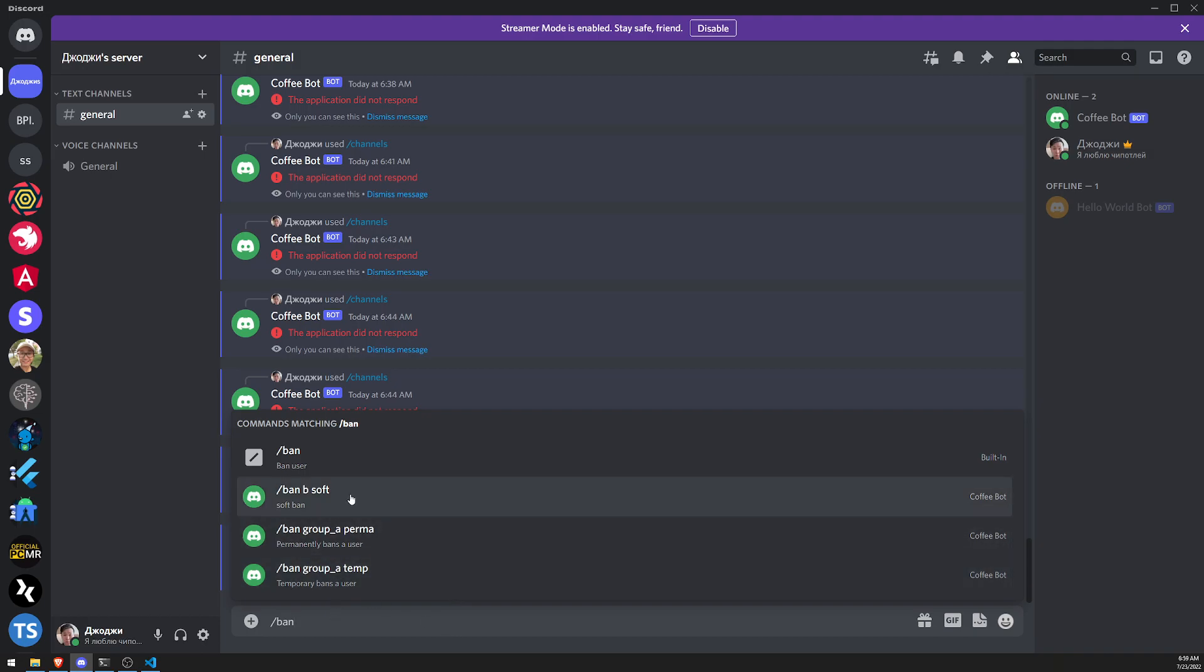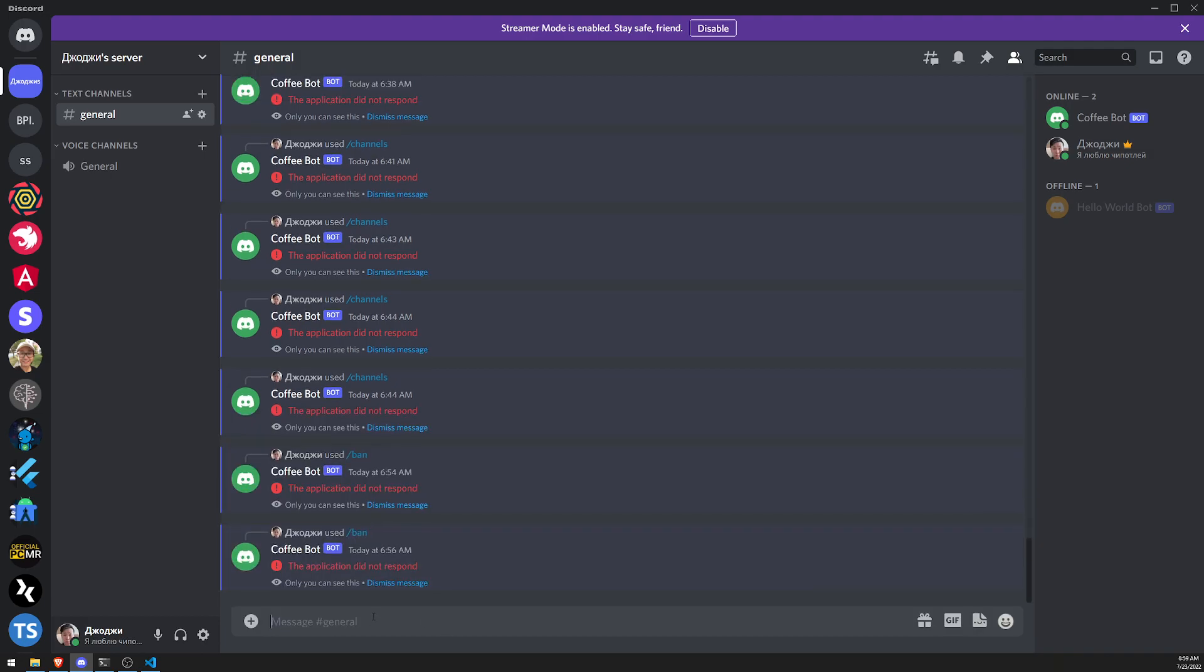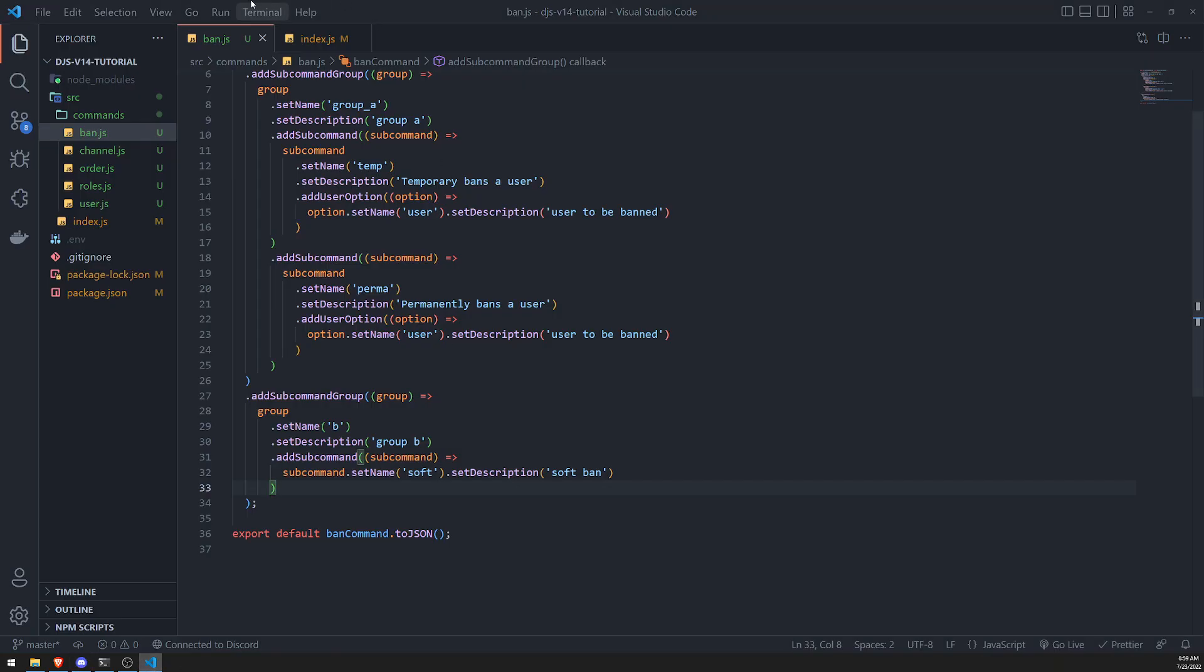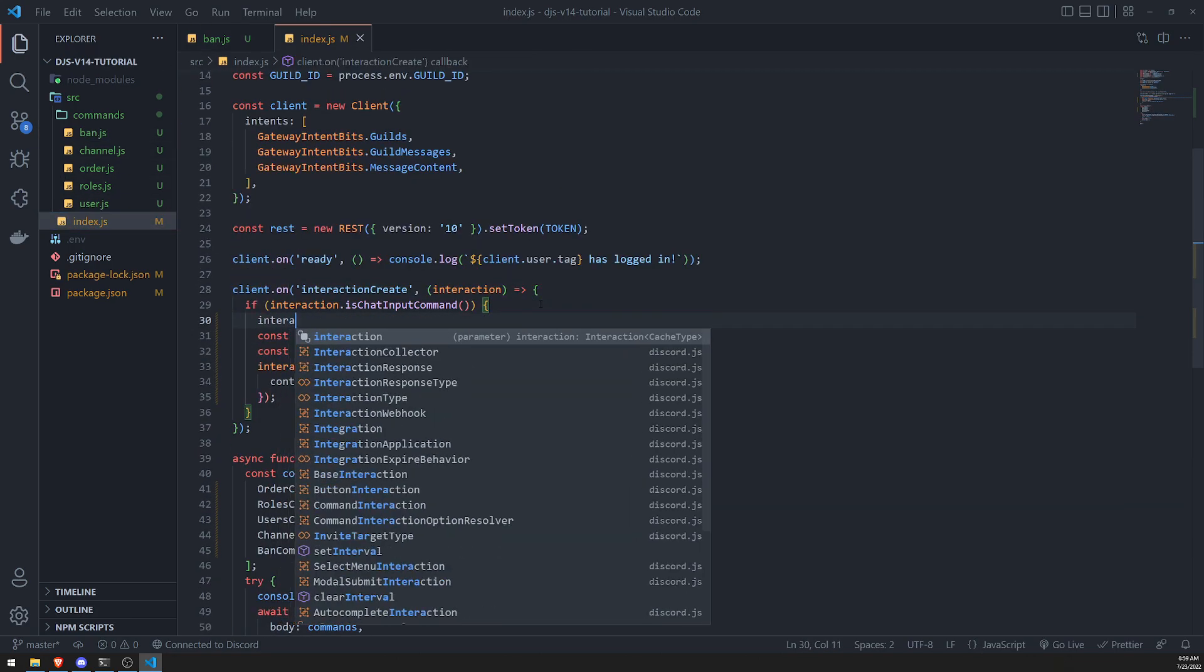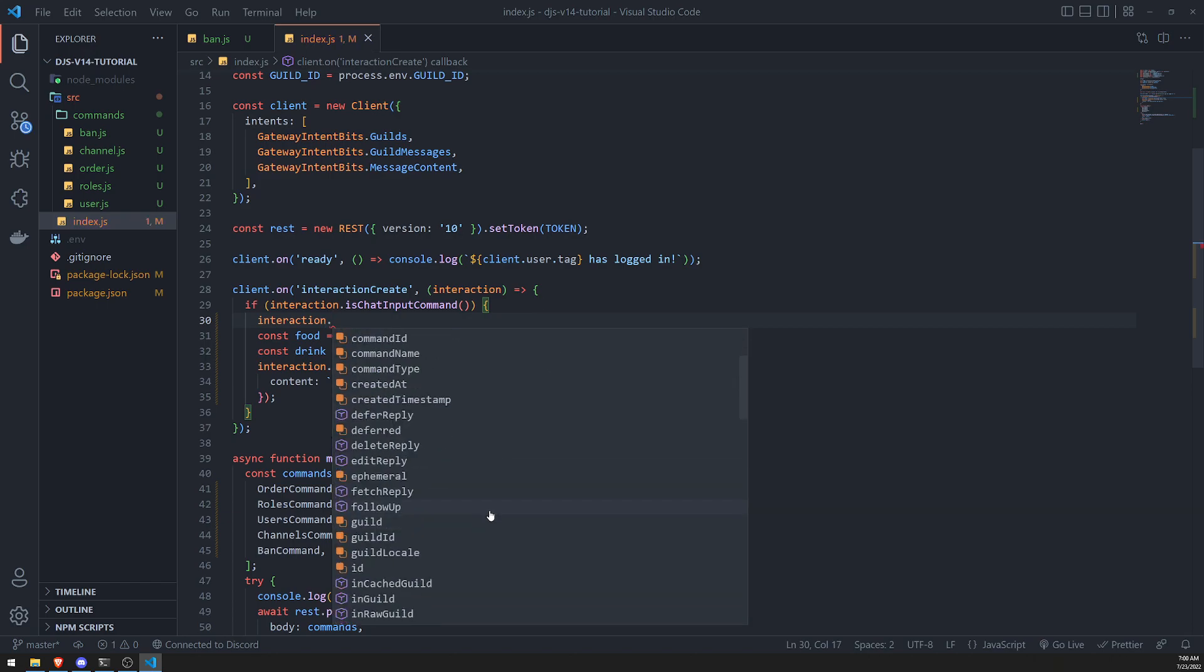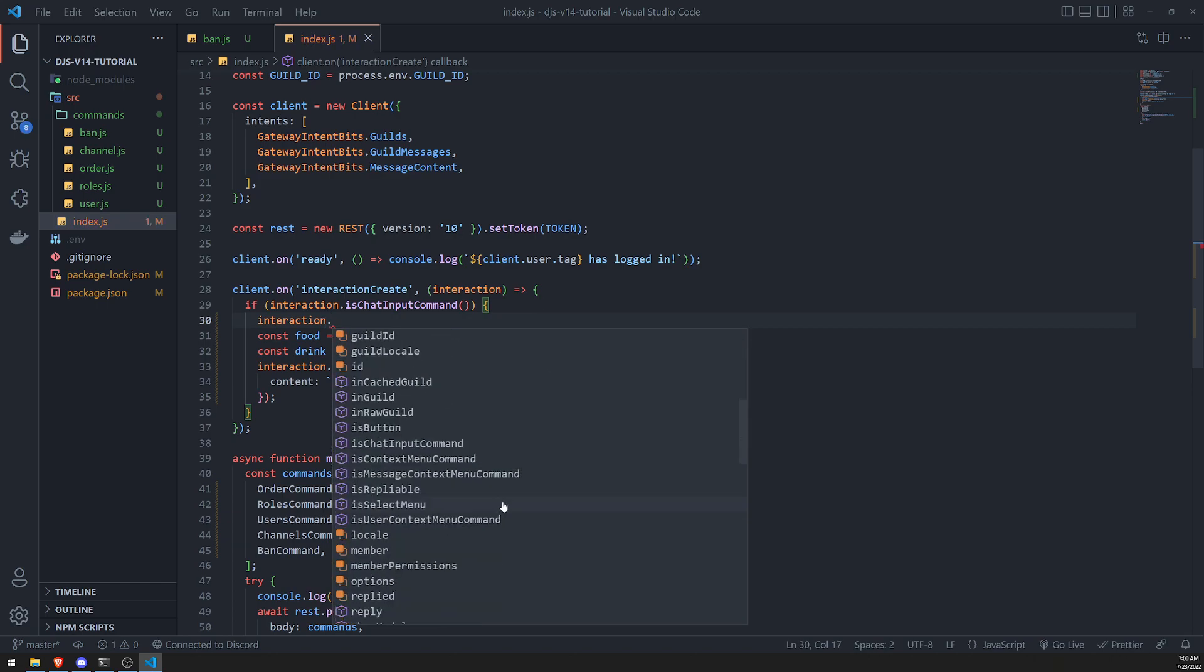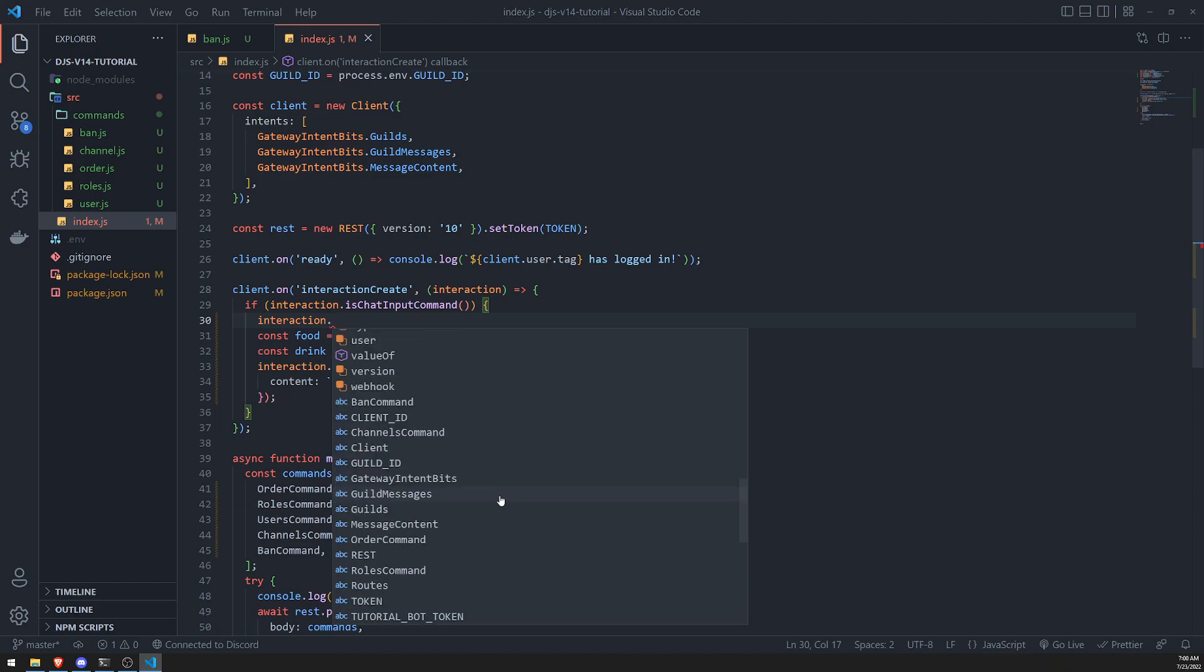Now this is all nice and all, but like the question is, right? How do we actually handle things like subcommands and stuff? Well, the nice thing is that if you actually wanted to handle these options, right?